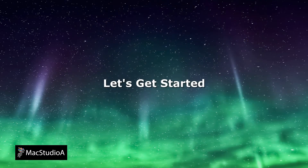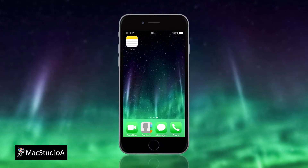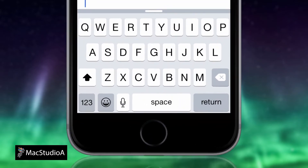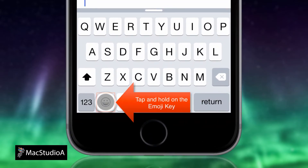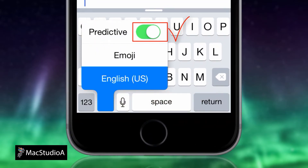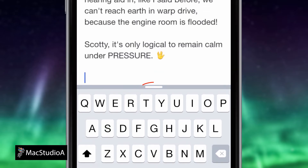Demo time! Let's get started. The first thing is to make sure that predictive text is turned on and the QuickType keyboard is visible. Slide upwards here as shown if not.